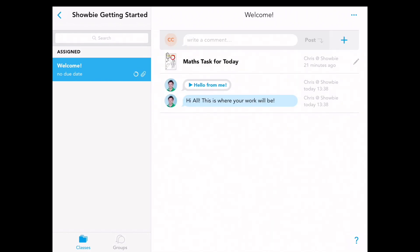We can see that there is a comment from a teacher and there is also a voice note. Hi everybody, this is where all your work is going to be from now on.